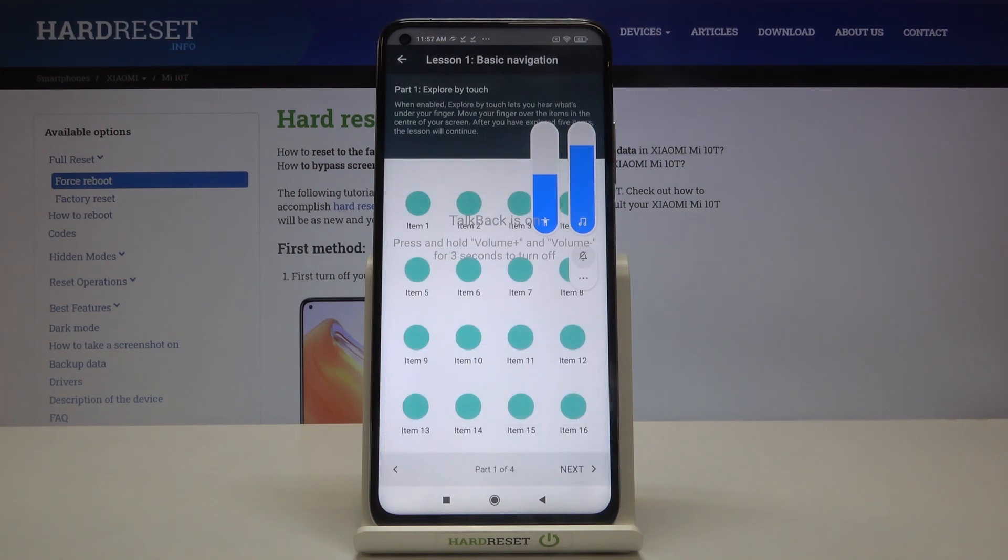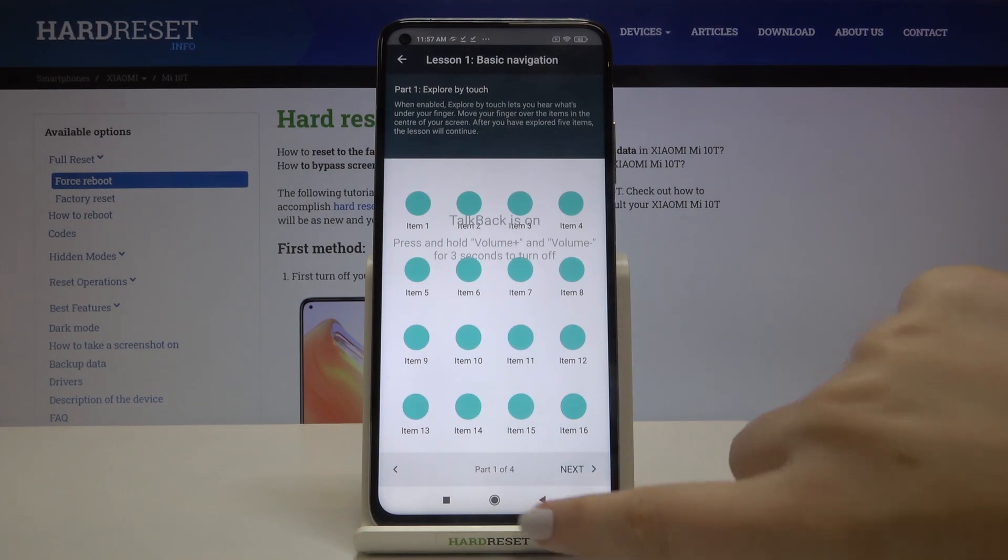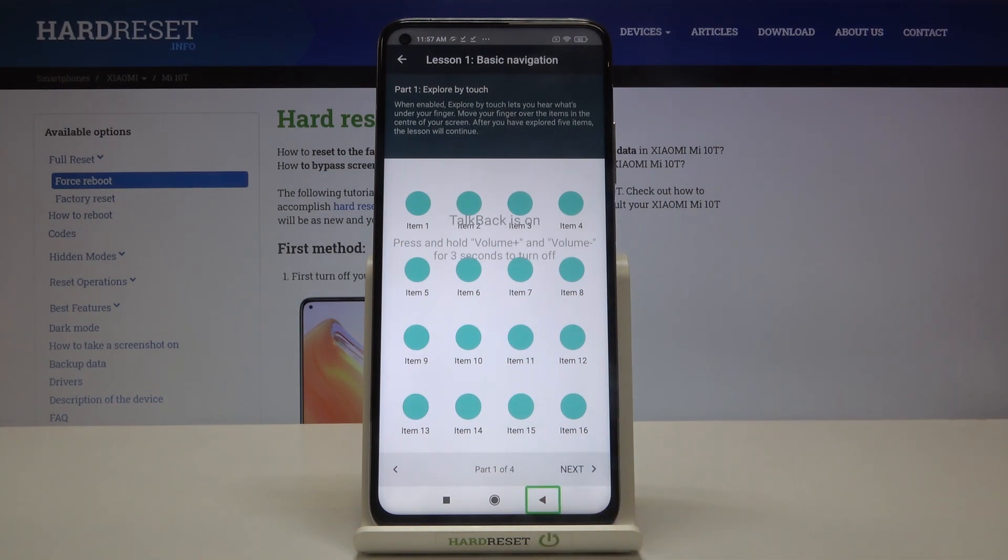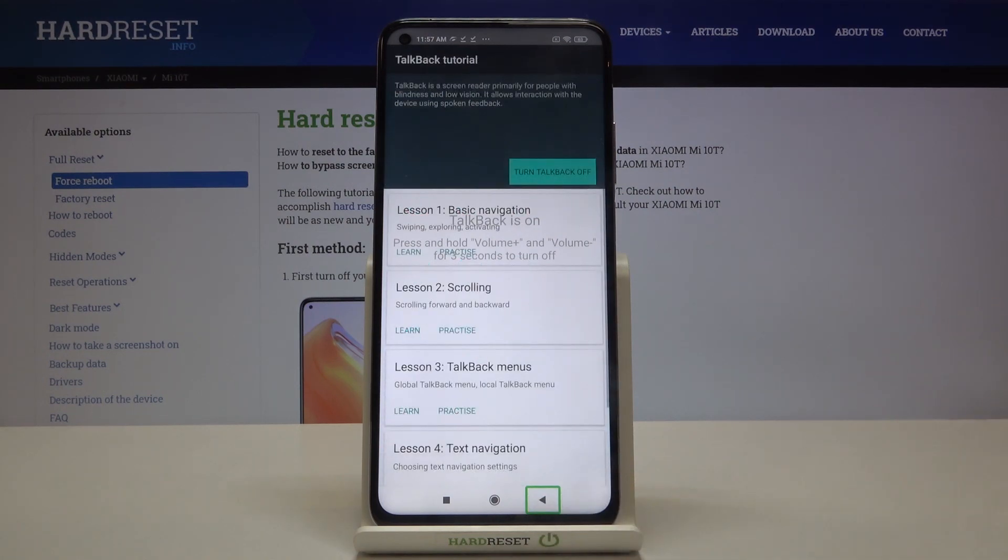So first of all, let's learn how to choose something, for example the back button or how to enter the app because this is the same way to do it. Let's tap on the back button, you'll see a green frame and hear the feedback from your device, and then double tap.